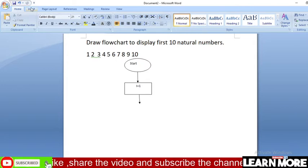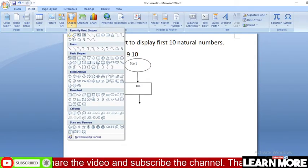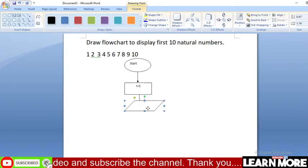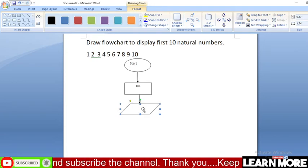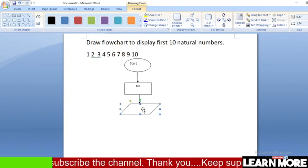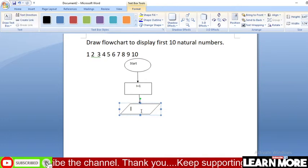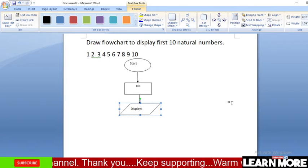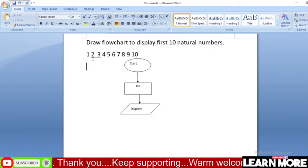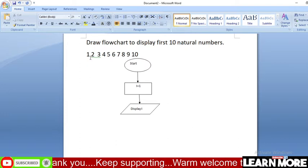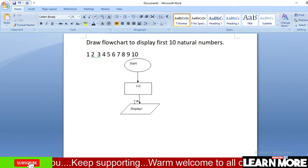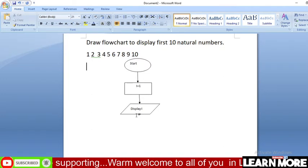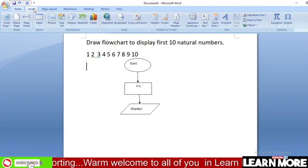Now we use a parallelogram symbol — why parallelogram? Because we are going to display a value. Right-click and add text: 'Display I'. The value of I is displayed. Since the first number we are going to display in our output screen is one, we display I. Now the value of I will be increased by one.